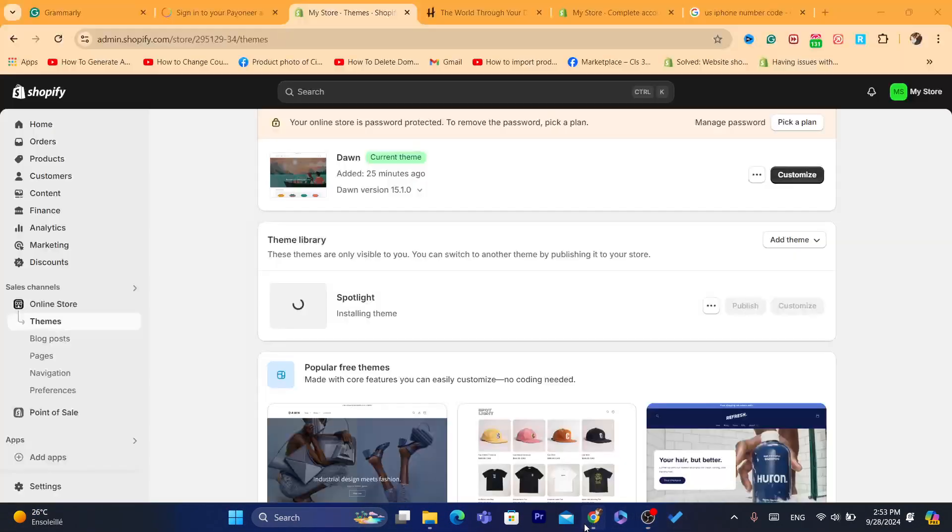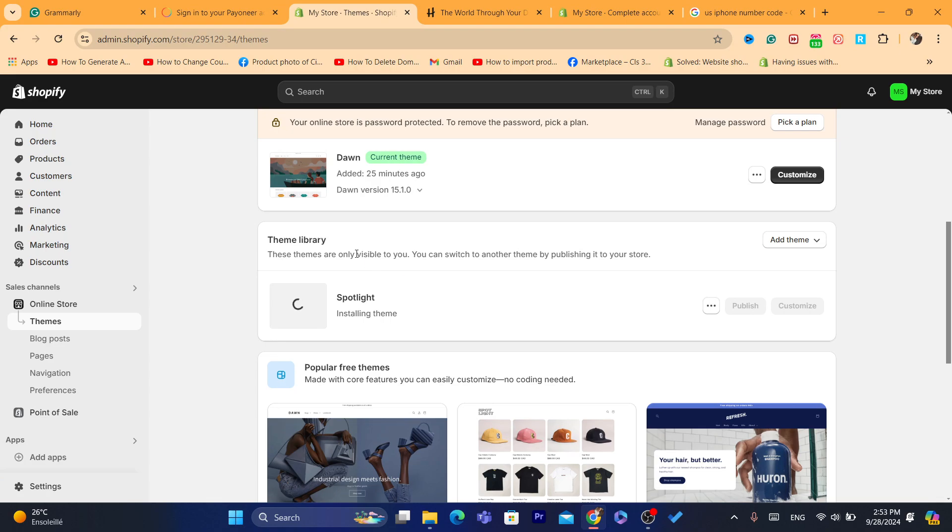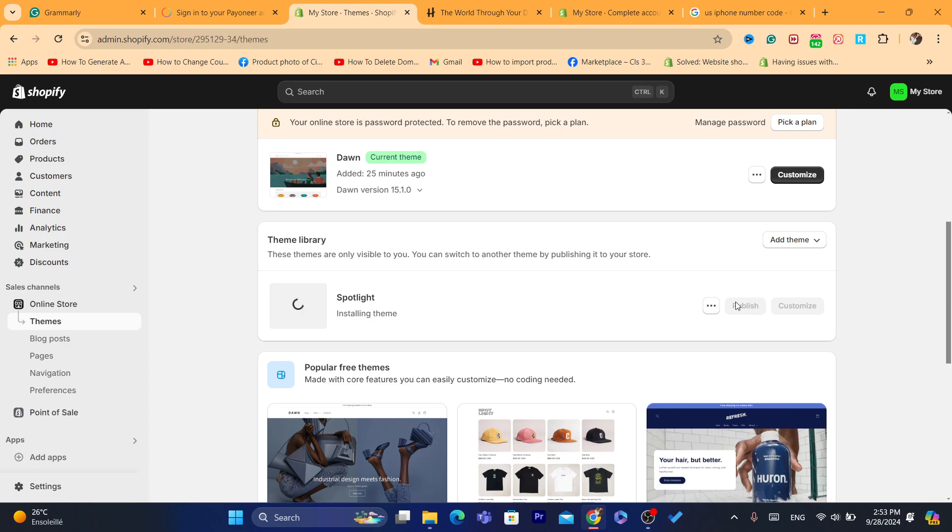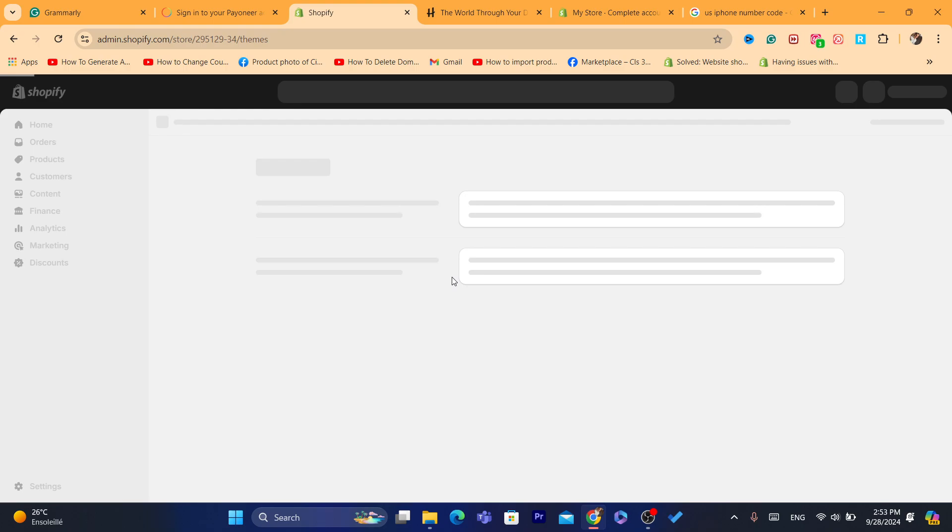Now of course you can always go back to your default theme which is Dawn as you can see. Just give it a few seconds, these themes are only visible to you. You can switch to another theme by publishing it to your store. Now if you click on publish, this is going to be visible to your customers. So I'm going to reload the pages, I don't know why this is taking so long.